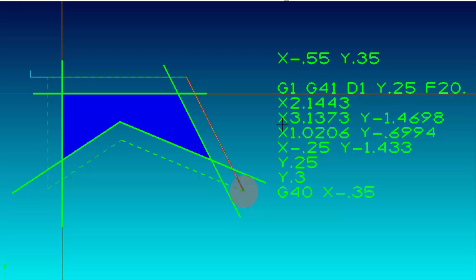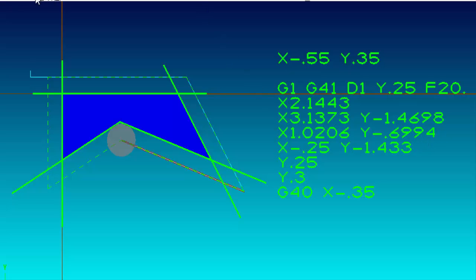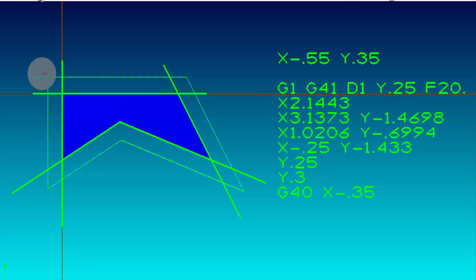Currently we're sitting at X 3 inches 1373, Y minus 1 inch 4698. Then the next move, the tool is going to sit tangent to the two lines right before it changes direction to go to the next intersection — X 1 inch 206 and Y minus 699.4. Then again we move way past the part because the right side of the tool has to be in line with the next piece of geometry. Then we move a little bit past the part and make a perpendicular move away with G40 X minus 0.350.